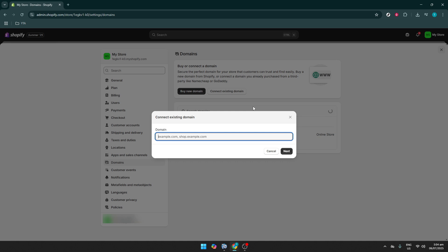By following these instructions, your store should promptly address SSL certificate issues, ensuring that your site remains secure and trustworthy for customers. Remember, a green padlock in the browser's address bar gives assurance to visitors that their information is safe. If you continue facing issues, consider reaching out to Shopify support or your domain provider for more detailed assistance. They can offer guidance specific to your situation.